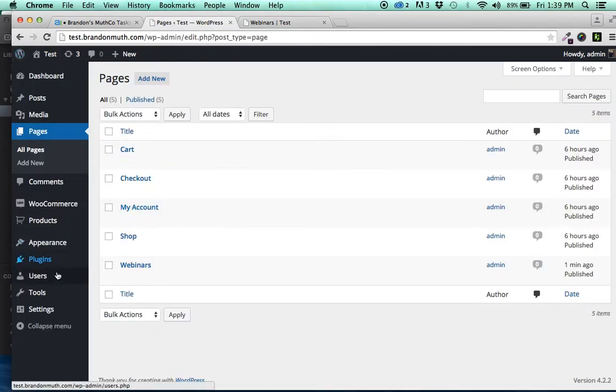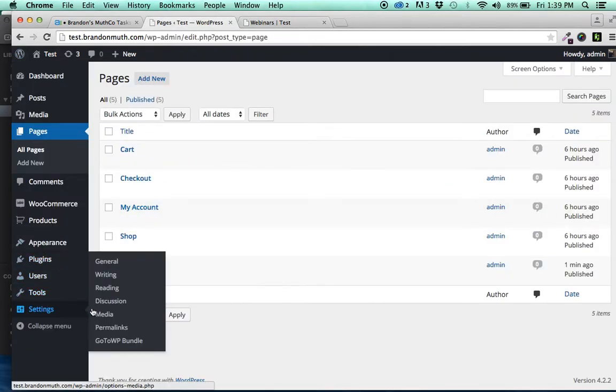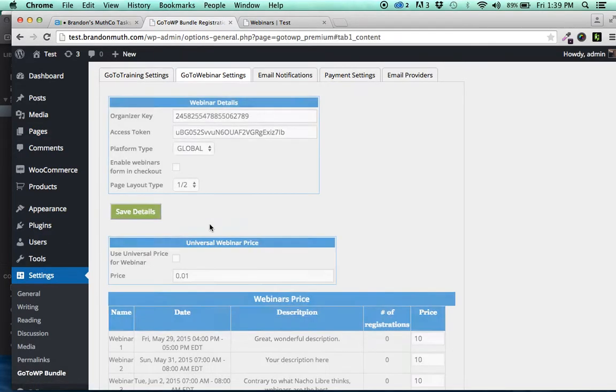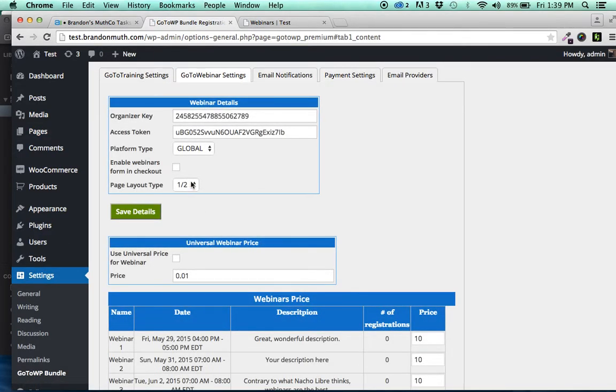We've added a couple layout options. So if you go to the training, you see half page, half, one third or one fourth.